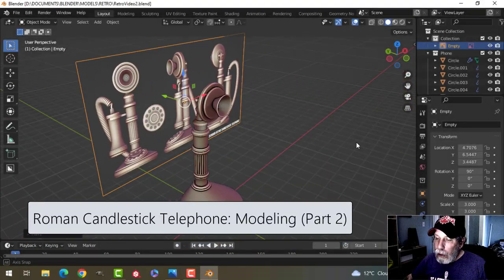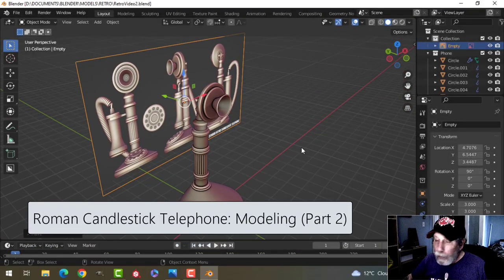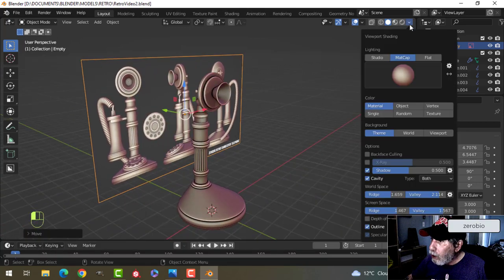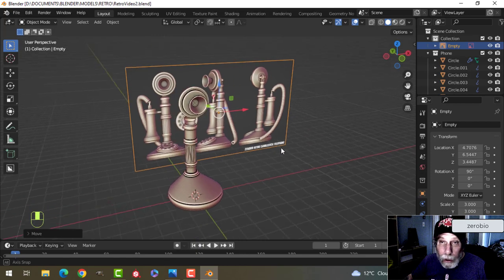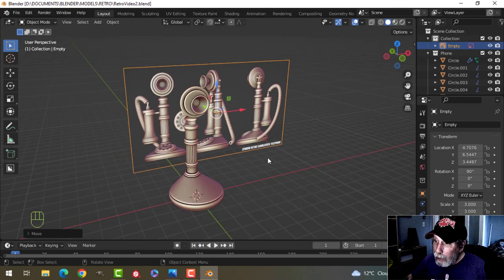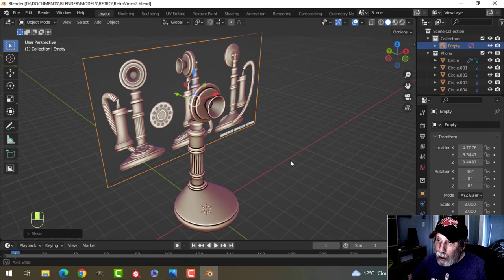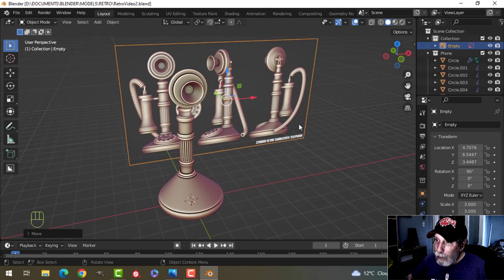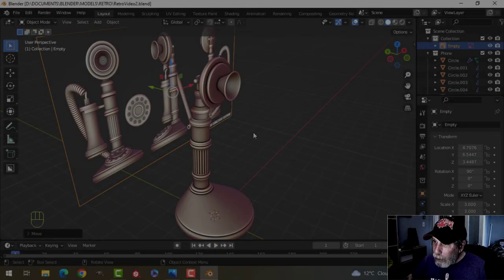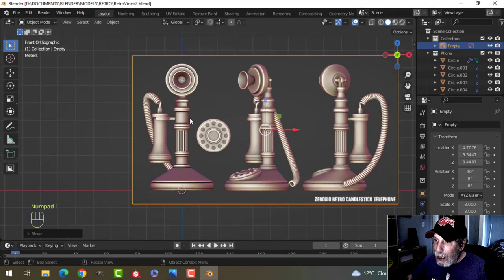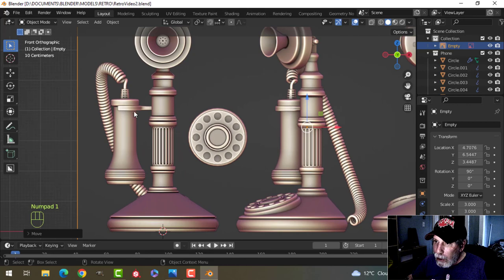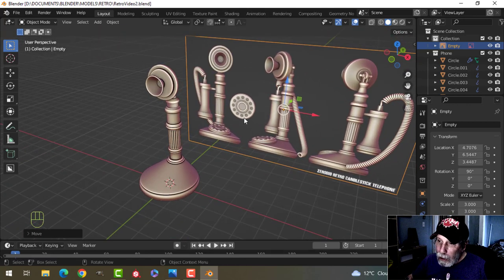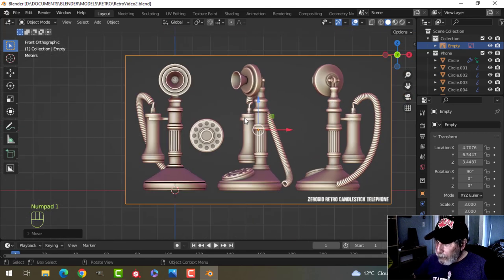Here we go again. This is my candlestick telephone that I'm creating for the Retro Blender Challenge — that's my challenge on the Zero Bio Discord. If you'd like to join, it's for anybody, beginners all the way up. The link is in the description, and the reference image I'm using is also available for download. Here's where we left off — I've got the reference image in the back and we're going to get going with the modeling.